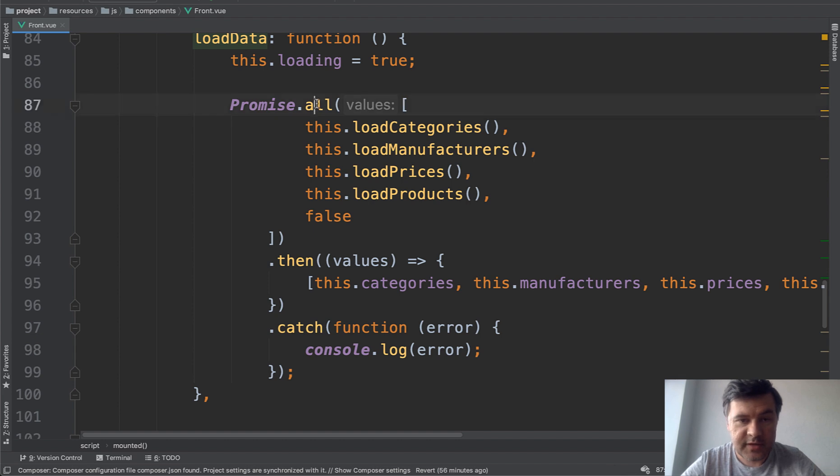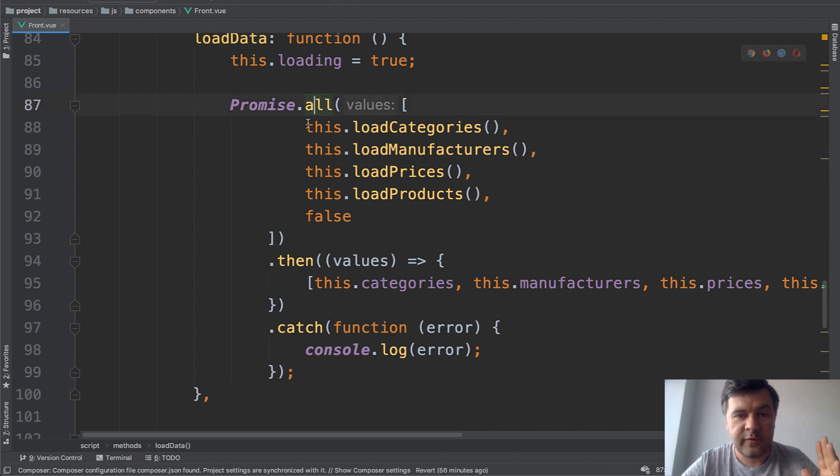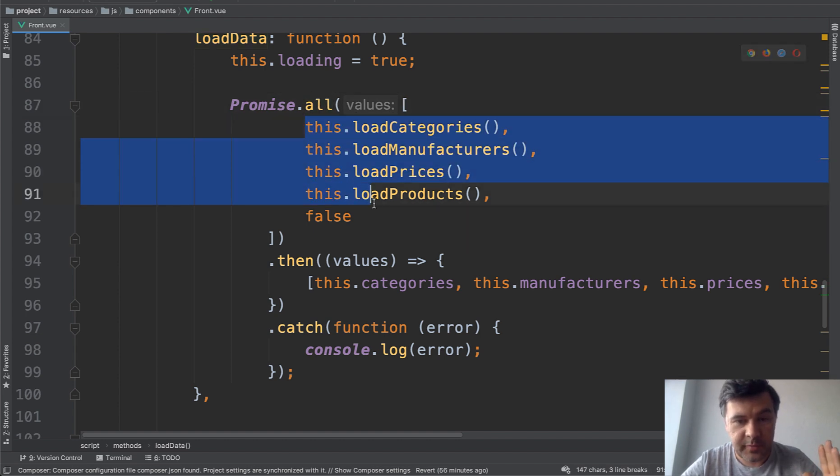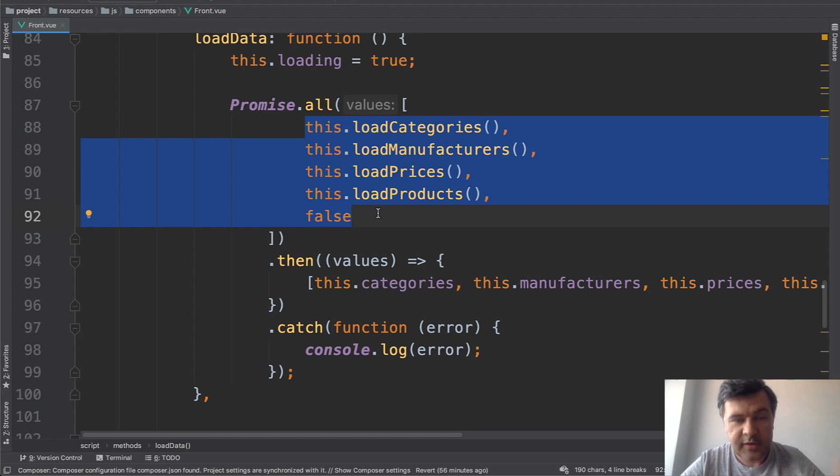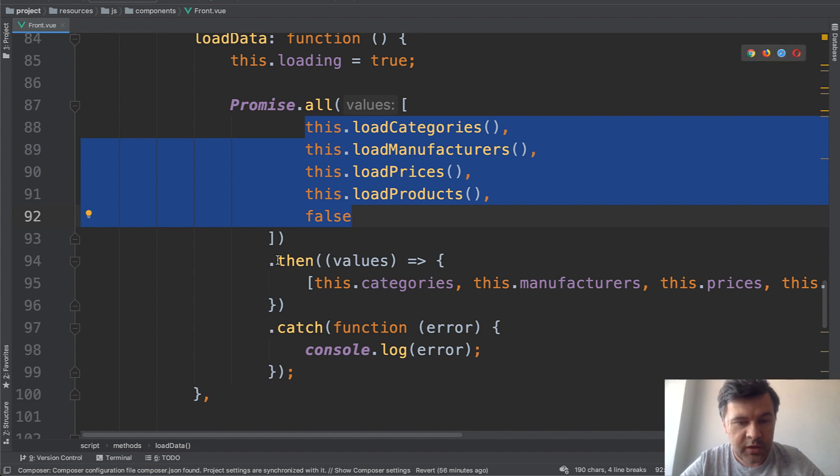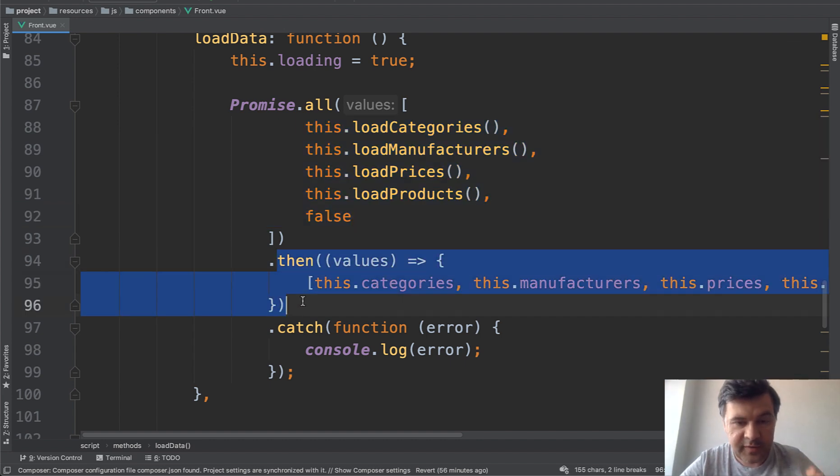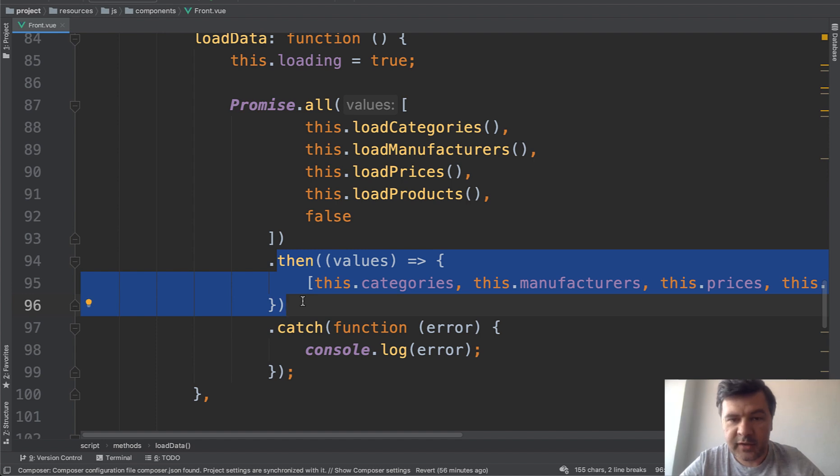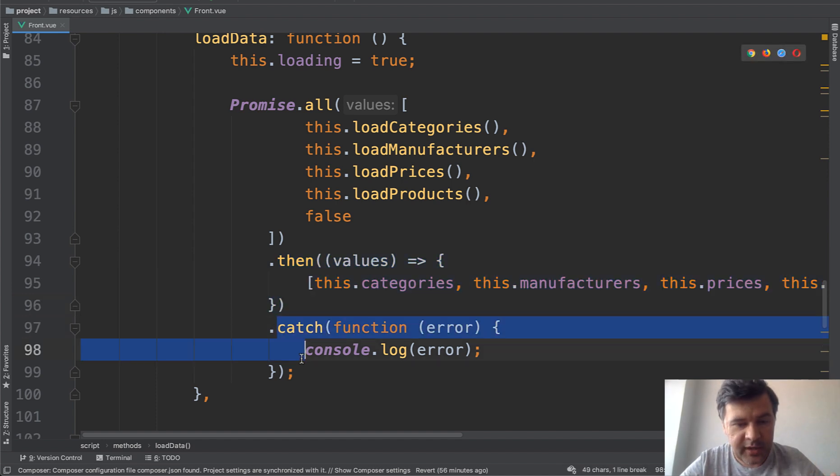So this means that we are waiting for the finishing of all of those methods. And as soon as they all finish successfully, then we execute the then statement. Or in case of any of those failing, at least one, then we do the catch.